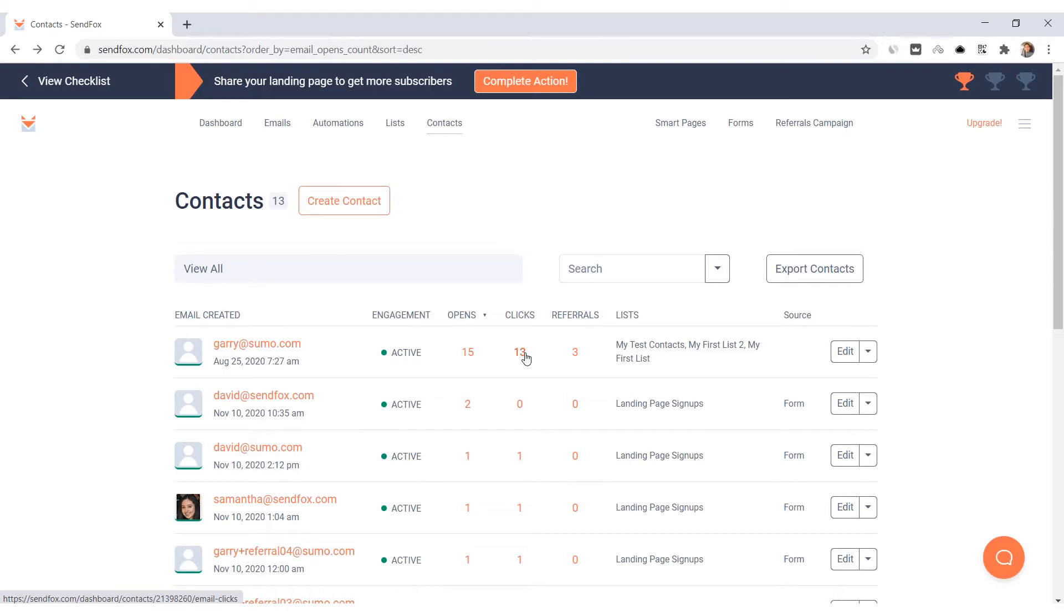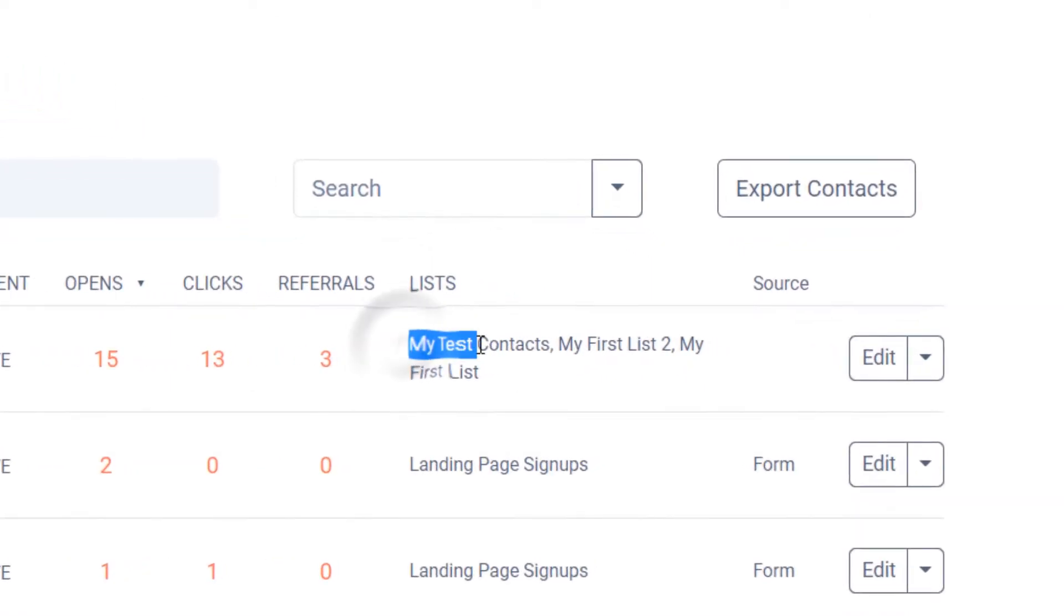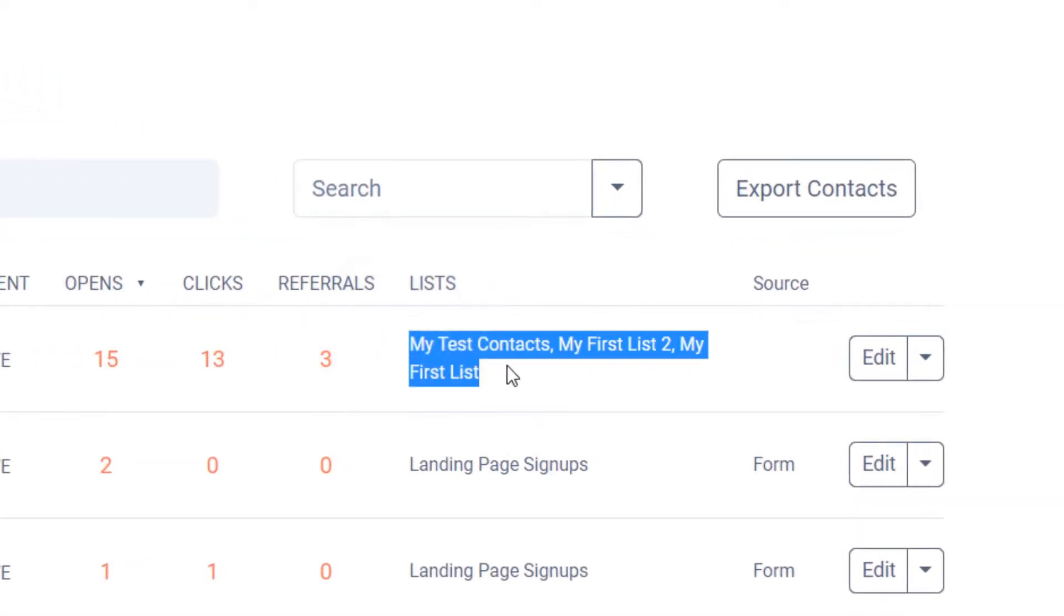You will also find the number of referrals they may have referred to you. The list column tells you what lists your contacts are subscribed to. Contacts may have one or more lists. If the list column is blank, that means they have not been added to any of your lists.